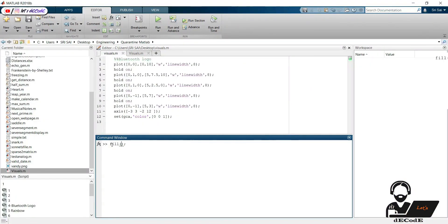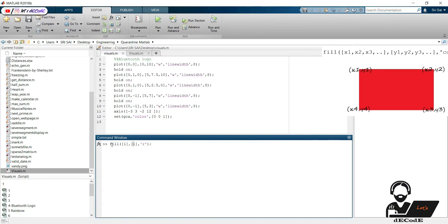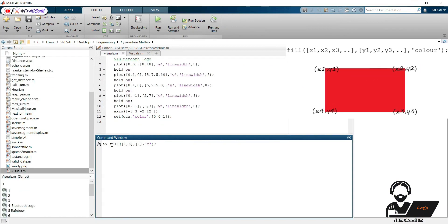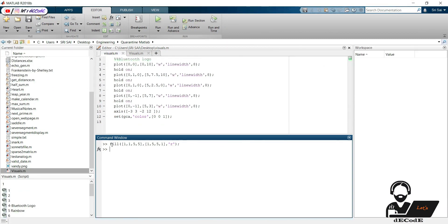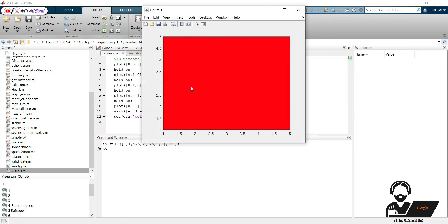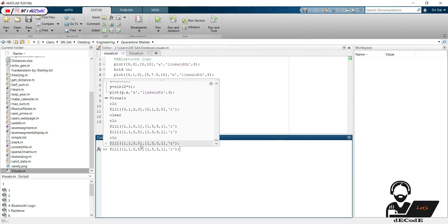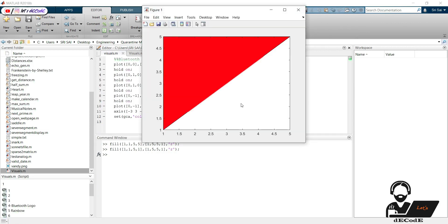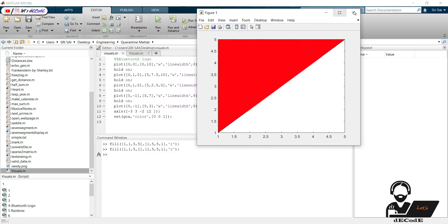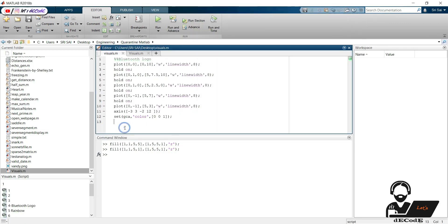First let's see how fill function works. It joins the given coordinates and fills with provided color. Let's make a sandclock now.